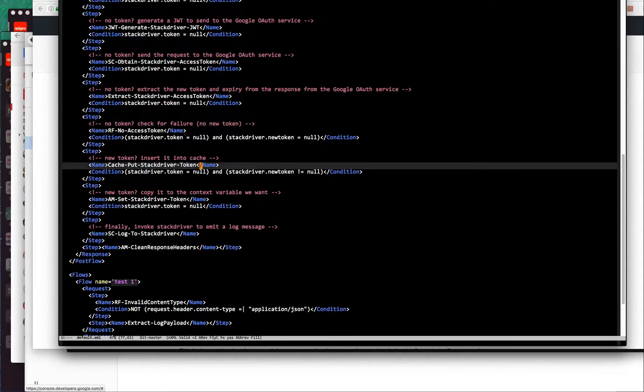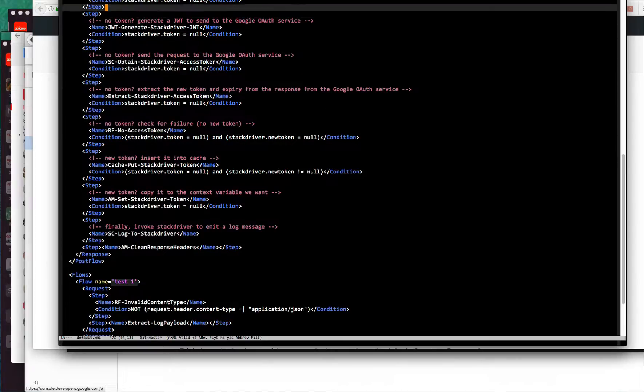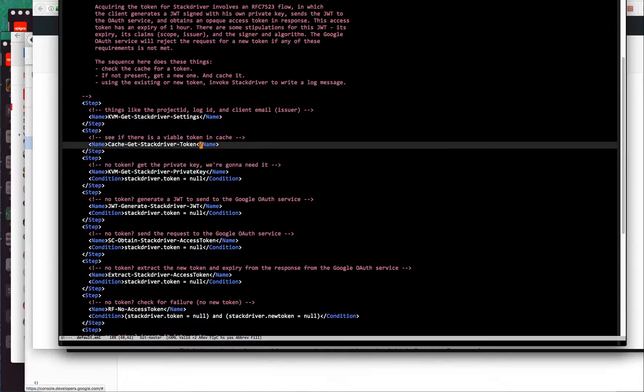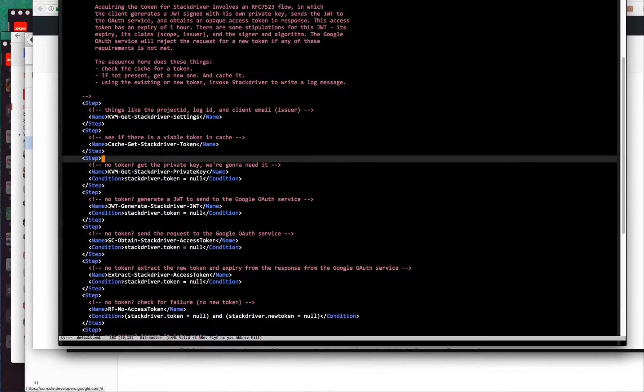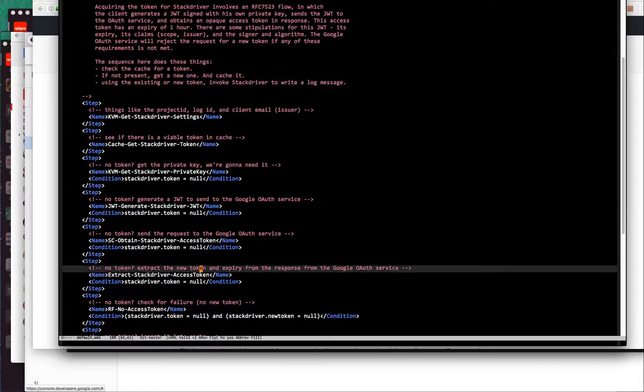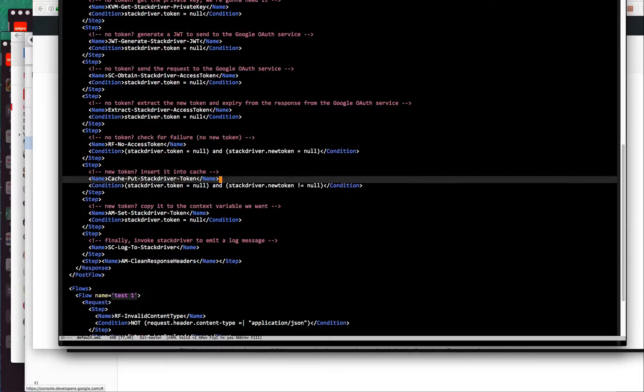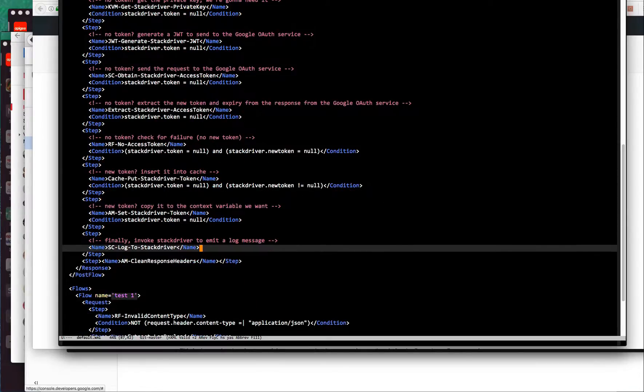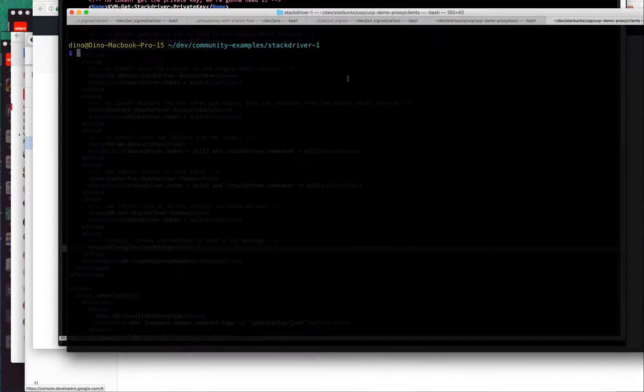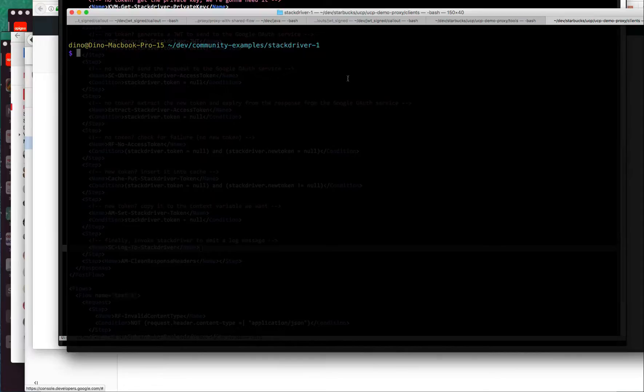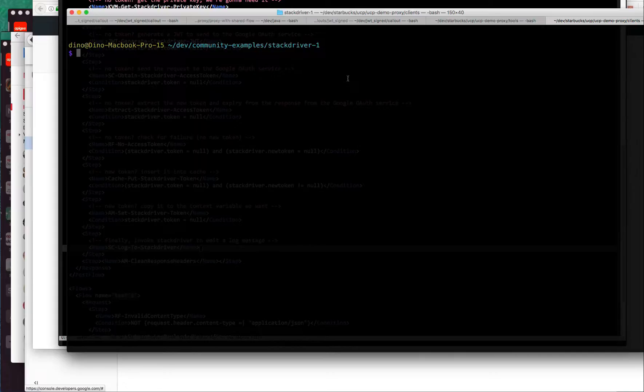So that's how you log to Stackdriver. Most of these steps, what we would like to do is avoid the costly steps associated with generating a JWT and getting an additional access token. That's why we're using the cache. That's what it looks like in the proxy flow. What I've got in the GitHub repo is that API proxy plus a couple of different tools that allow me to provision this example in an Apigee Edge organization for you.